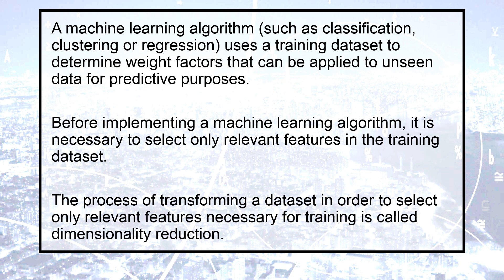Before implementing a machine learning algorithm, it is necessary to select only relevant features in the training dataset. The process of transforming a dataset in order to select only relevant features necessary for training is called dimensionality reduction.